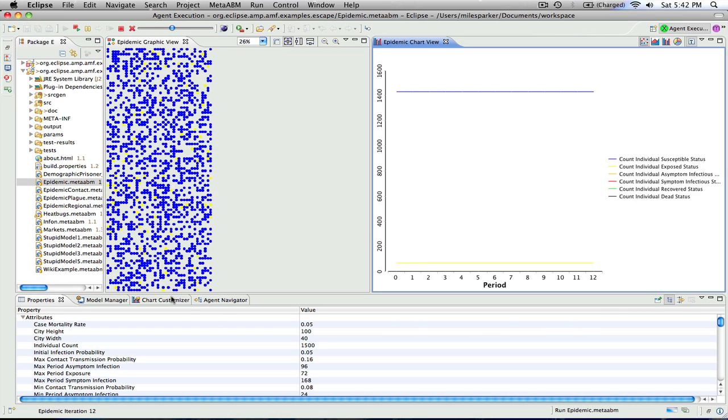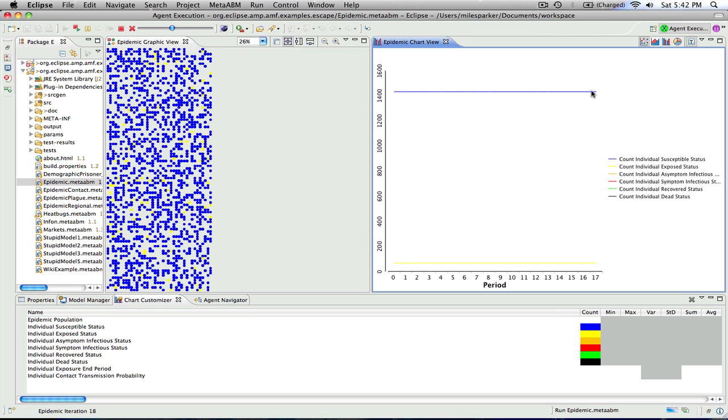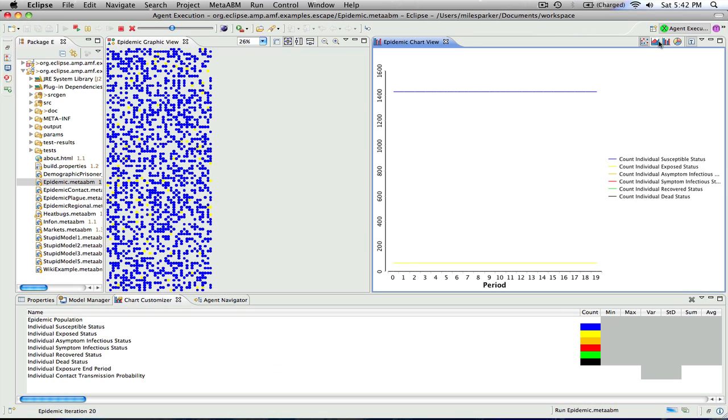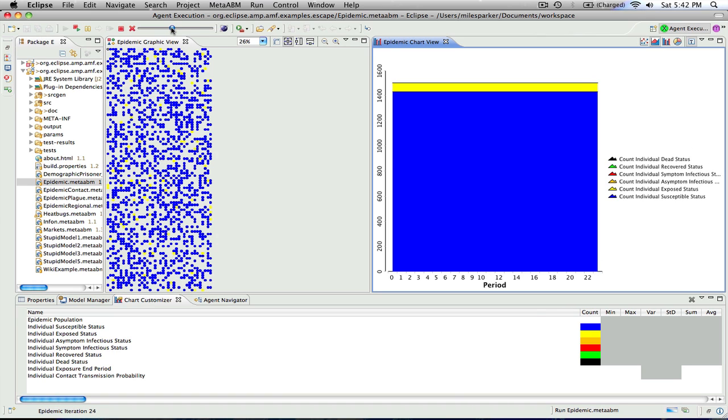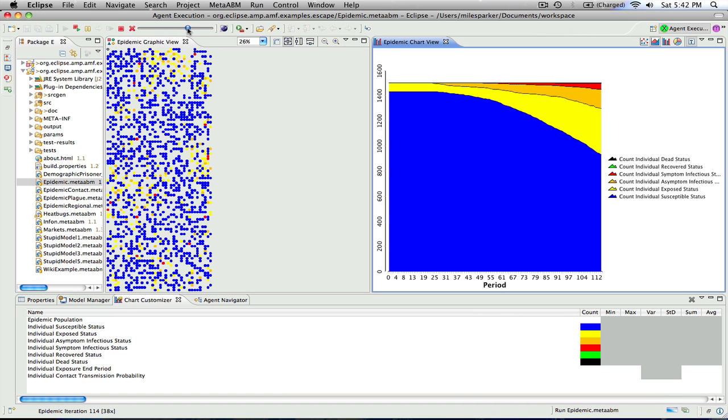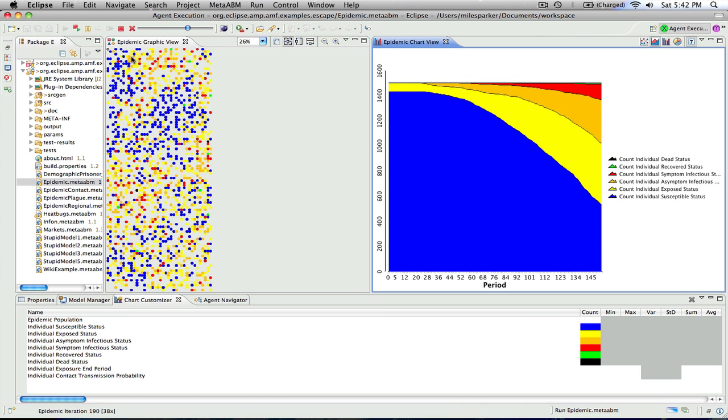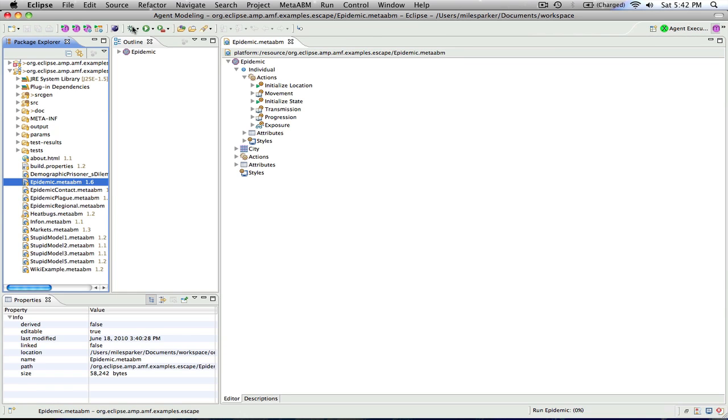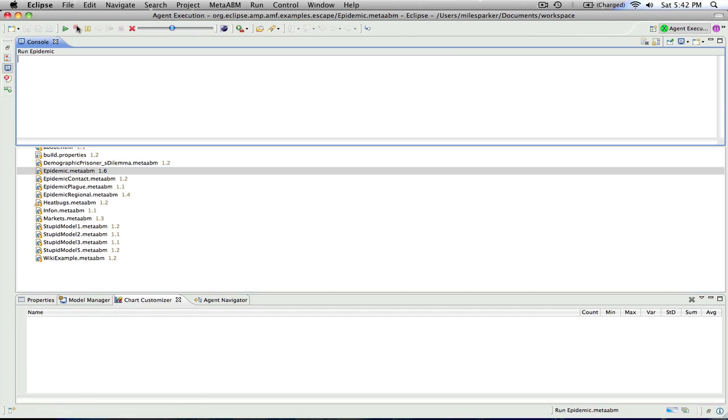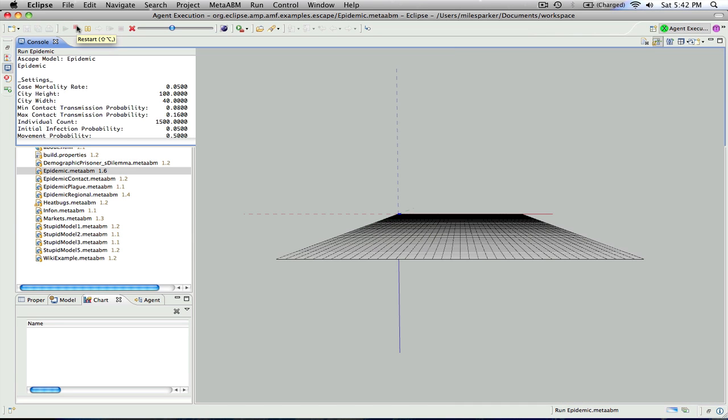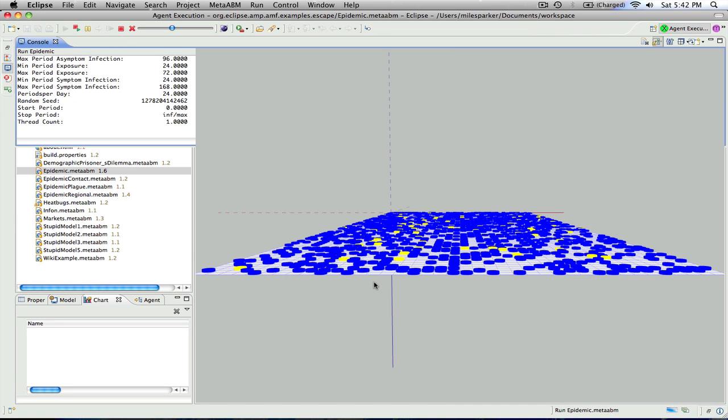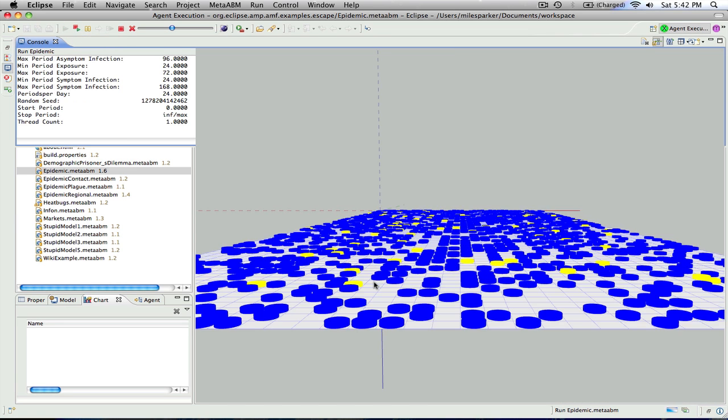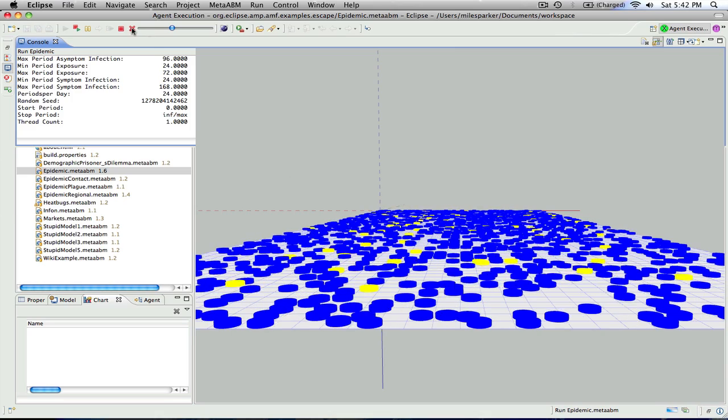And we can do things like change the chart type and speed the model up, and so on. And when we exit the model, we'll move back to the agent modeling perspective automatically. And we could launch a 3D version of this model, and see the nice animation.